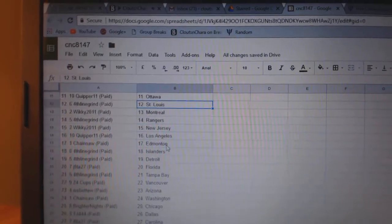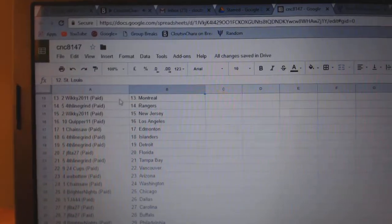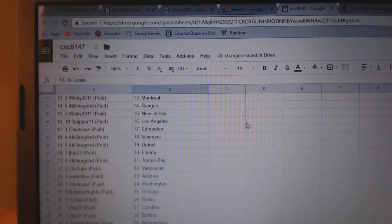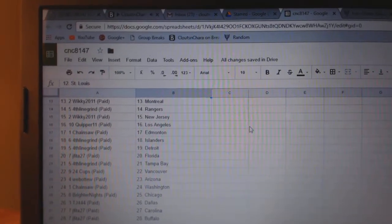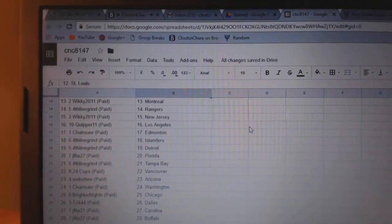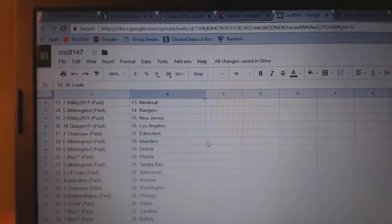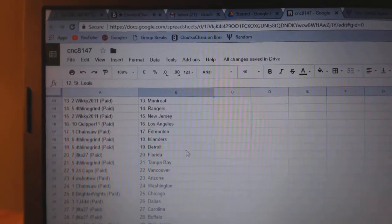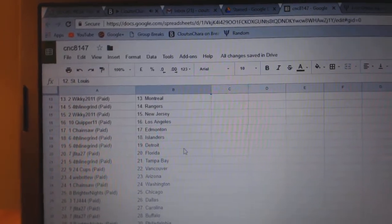Fourth line grind St. Louis, Wickey Montreal, fourth line grind Rangers, Wickey New Jersey, Quipper LA, Chainsaw Edmonton, fourth line Islanders Detroit.